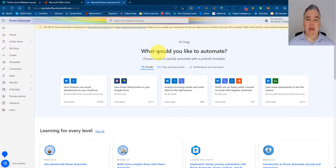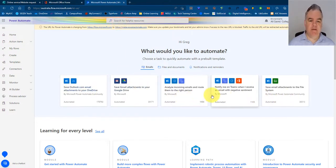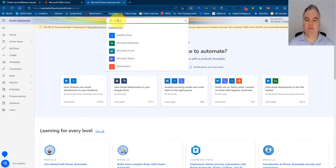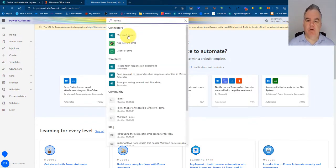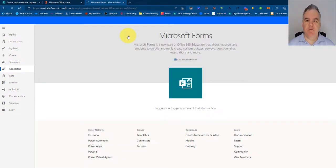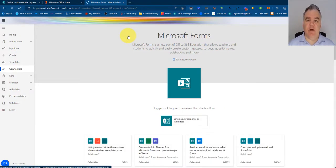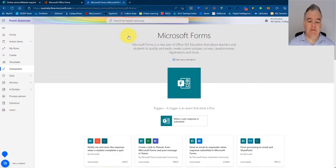So here I am in Power Automate, and you can see I've got a number of templates that come up here, but I specifically want to look at Forms. So I'm going to choose Microsoft Forms so I can see all of the workflows here associated with Microsoft Forms, and there's a ton of templates.